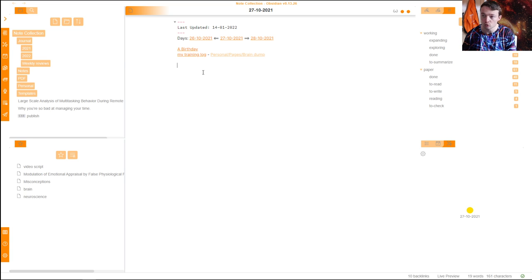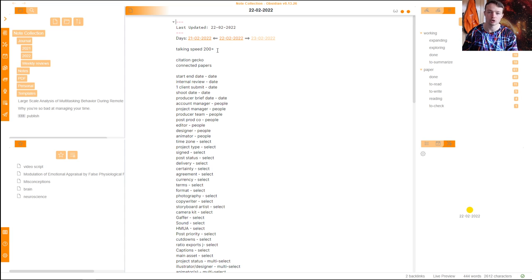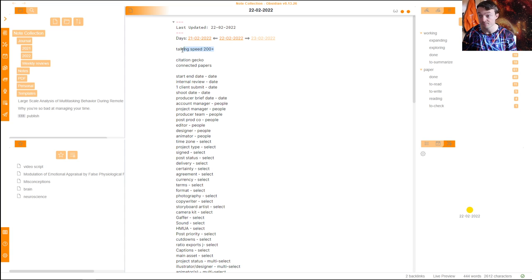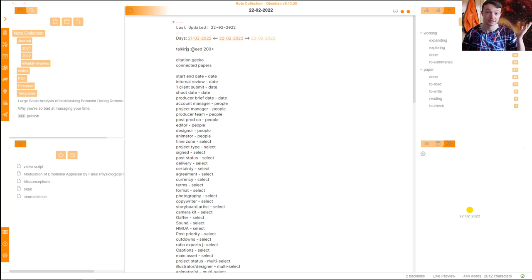The cues for today — Ctrl-Shift-Y again — are cues for my own video journal, which is about a 10-minute video recording of me talking about something. This was talking speed 200 and the implications of my consumption speed and everything else that's going on.